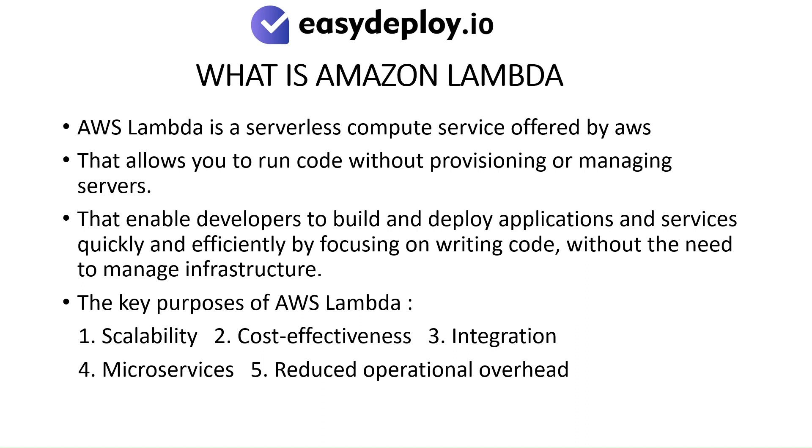What is Amazon Lambda? AWS Lambda is a serverless compute service offered by AWS that allows you to run code without provisioning or managing servers. That enables developers to build and deploy applications and services quickly and efficiently by focusing on writing code without the need to manage infrastructure.